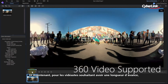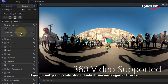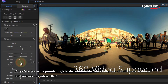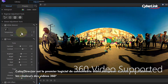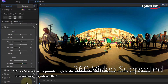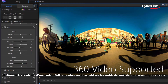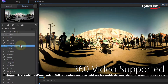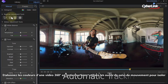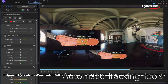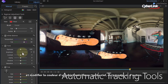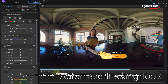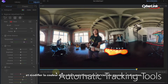And now for movie makers who like to keep ahead of the creative curve, ColorDirector brings the world's first consumer-level color grading for 360-degree videos. Apply global color grades to entire 360-degree scenes, or use ColorDirector's automatic tracking tools to isolate and enhance the color of moving objects, skies, landscapes, and more.